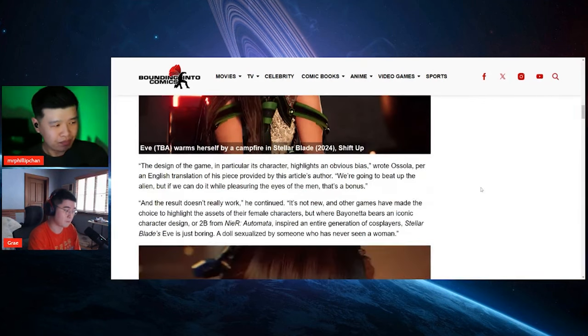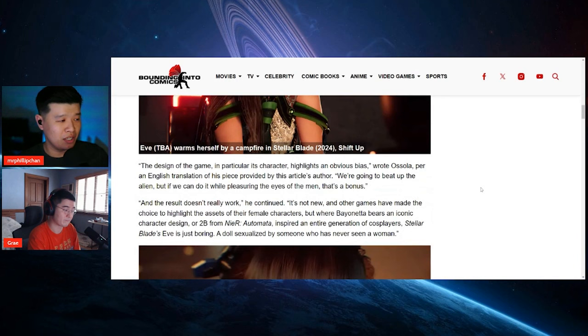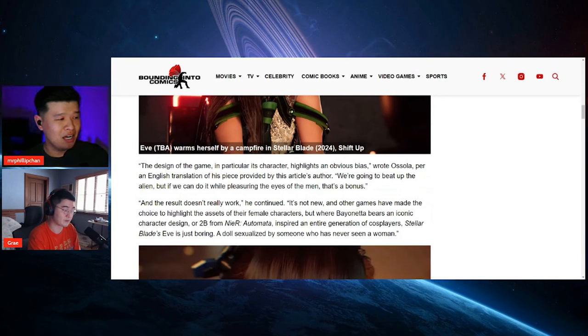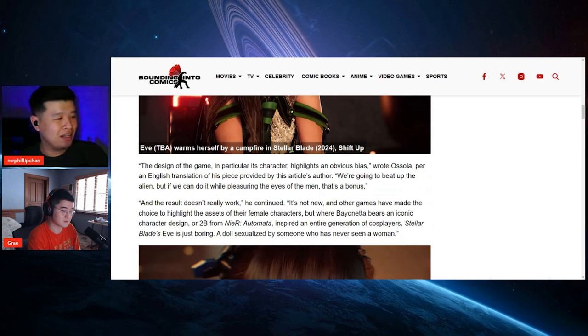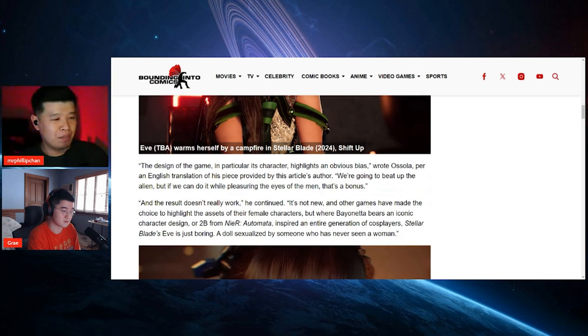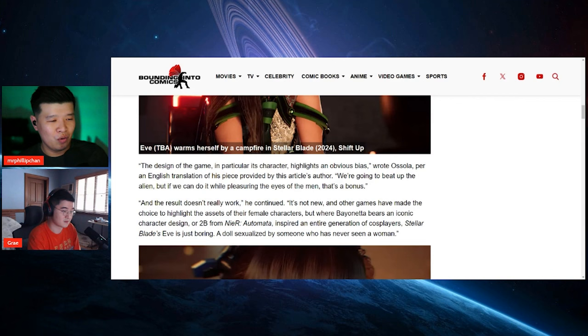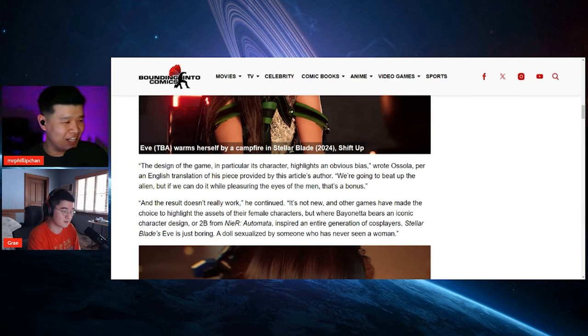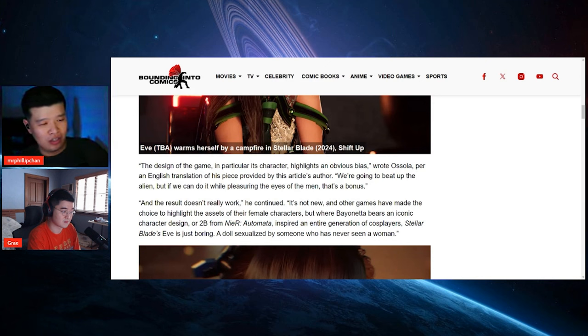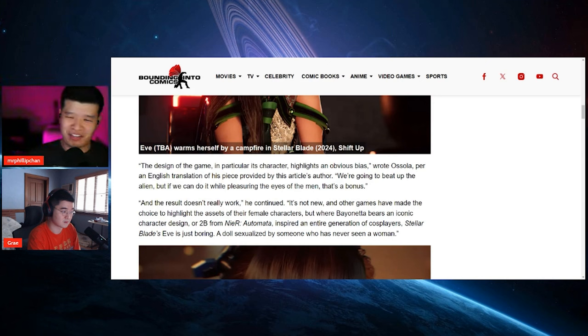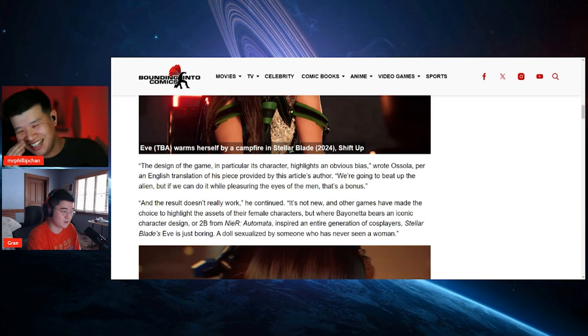Quote, the design of the game, in particular its character, highlights an obvious bias, wrote Osola per an English translation of the piece. We're going to beat up the alien, but if we can do that while pleasuring the eyes of men, that's a bonus. I don't see a problem with that, man.